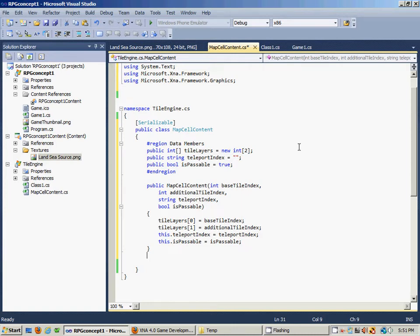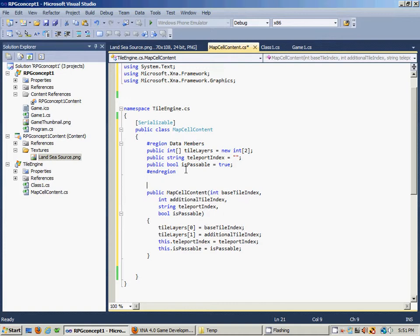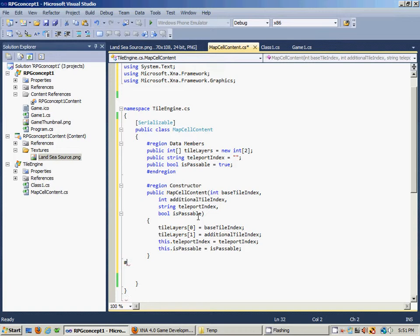In the last video, we went ahead and expanded a bit on our Map Cell Content class, and I didn't get a chance to put this in a region, which I wanted to do, so I'll do that now real quick before I forget. All we have to do is give the pre-compiled directive, or #region, and we'll call this one 'constructor', because it's only one constructor at this point. You can have multiple overloaded constructors, but in our case we're just going to name this constructor to get in the habit, so we'll end region here.